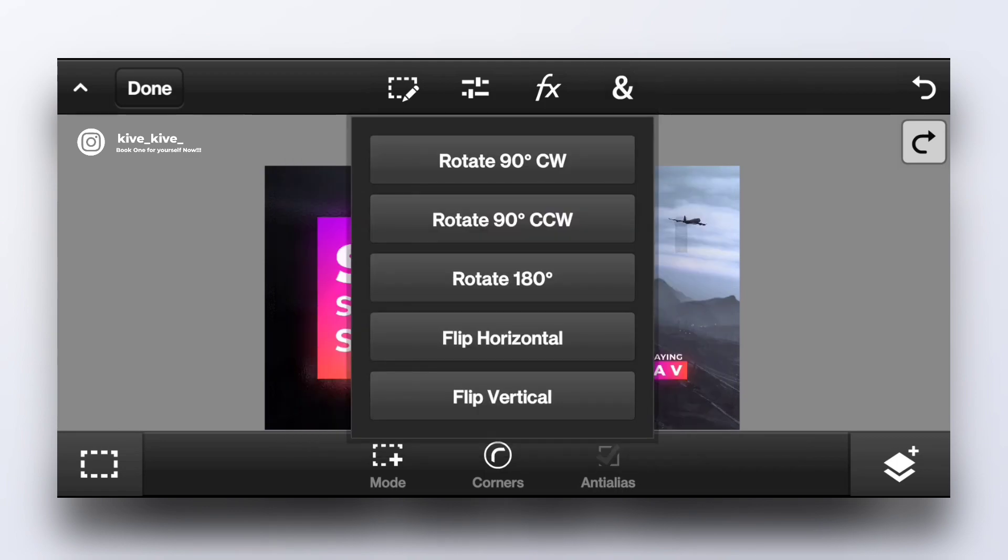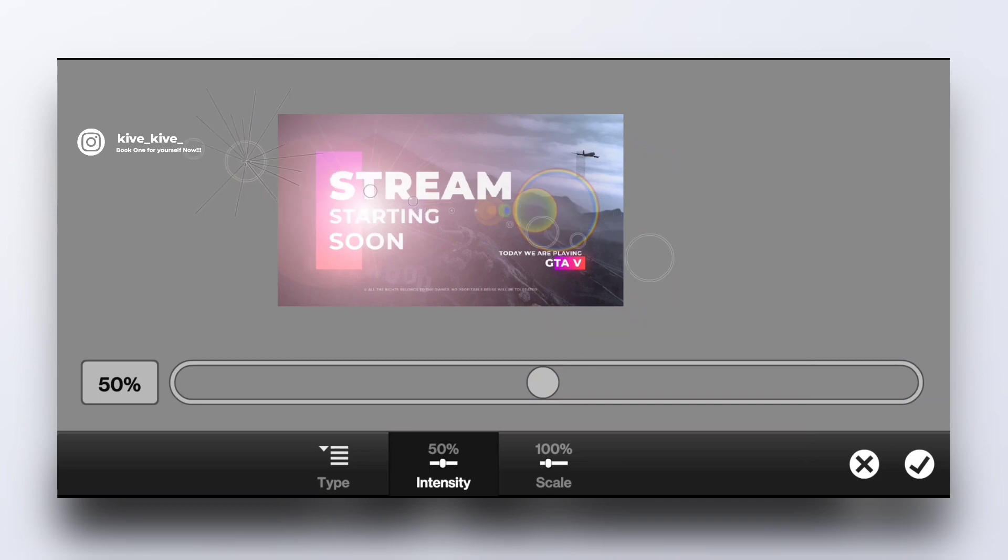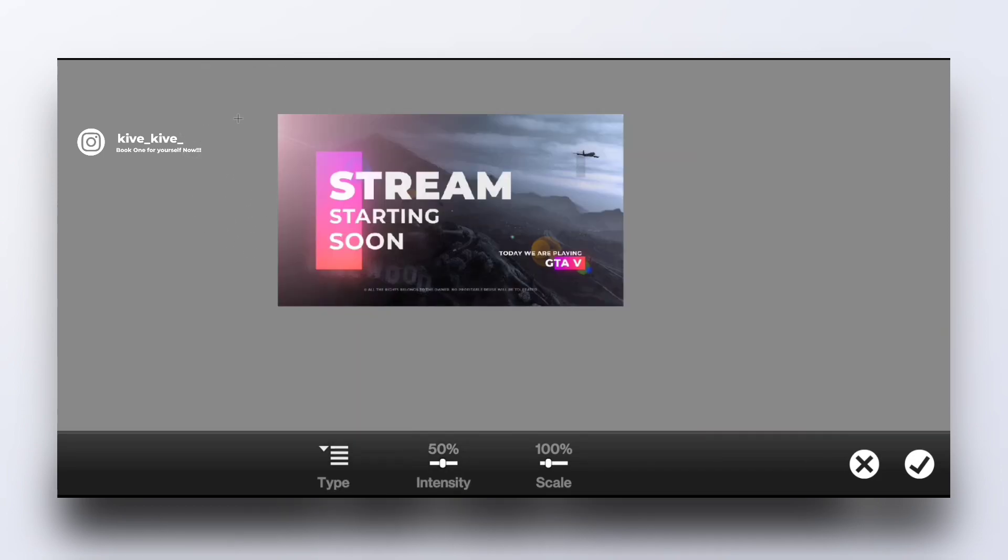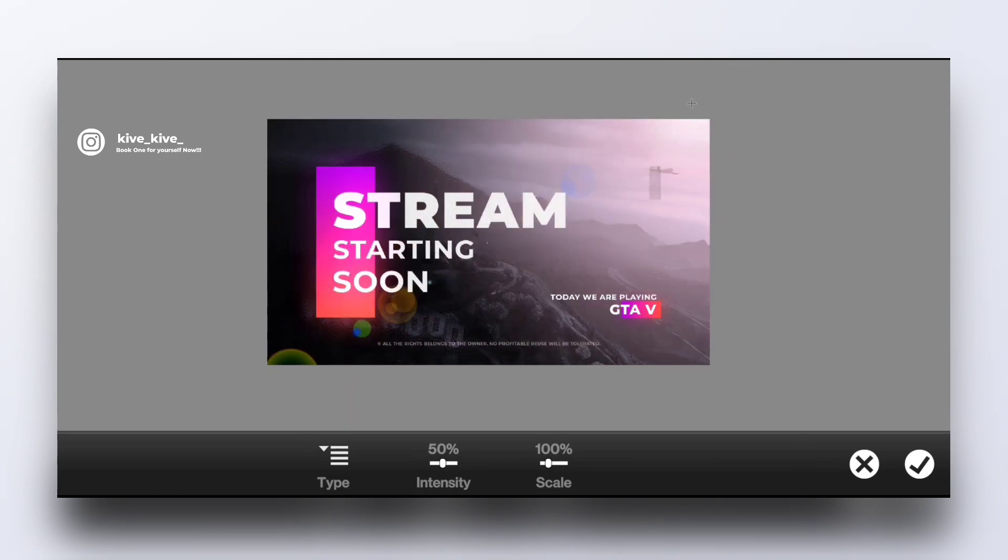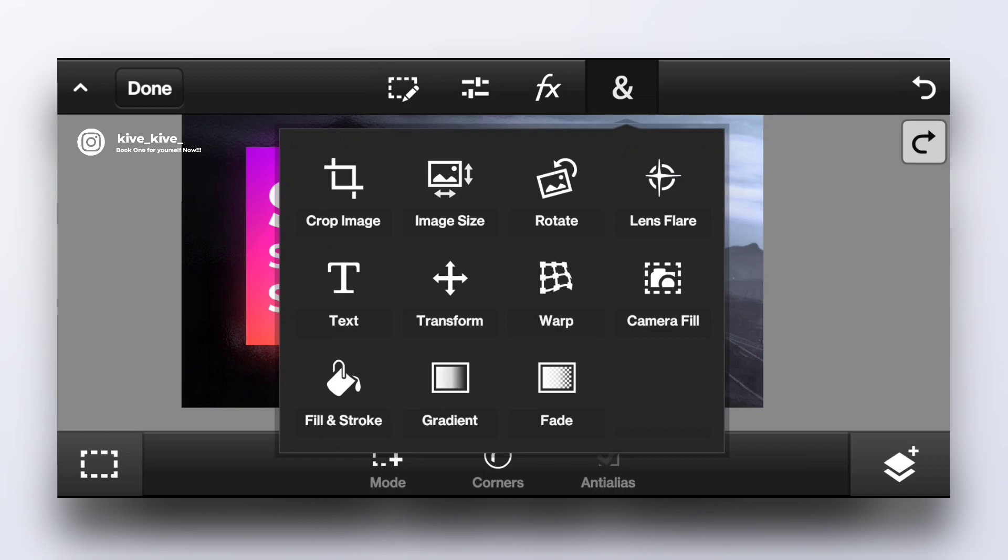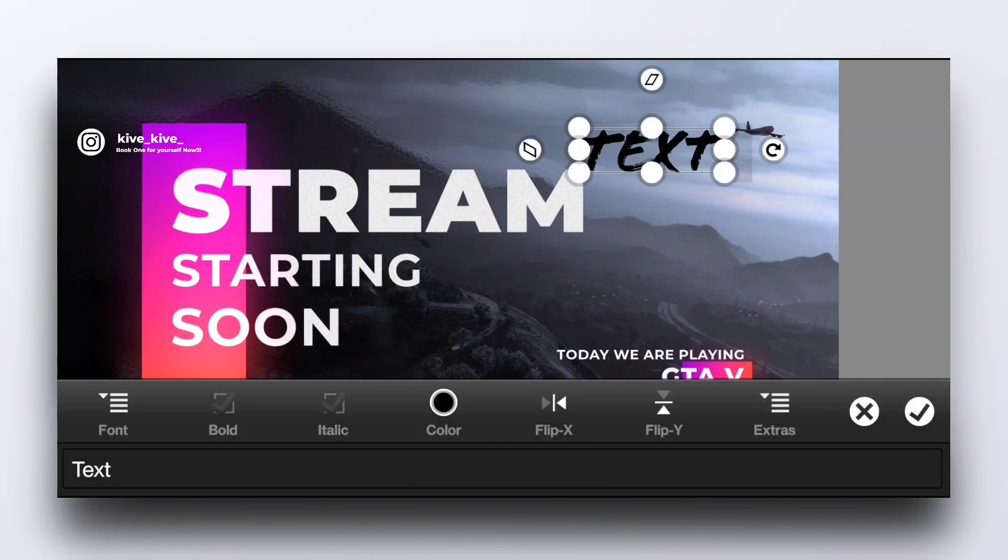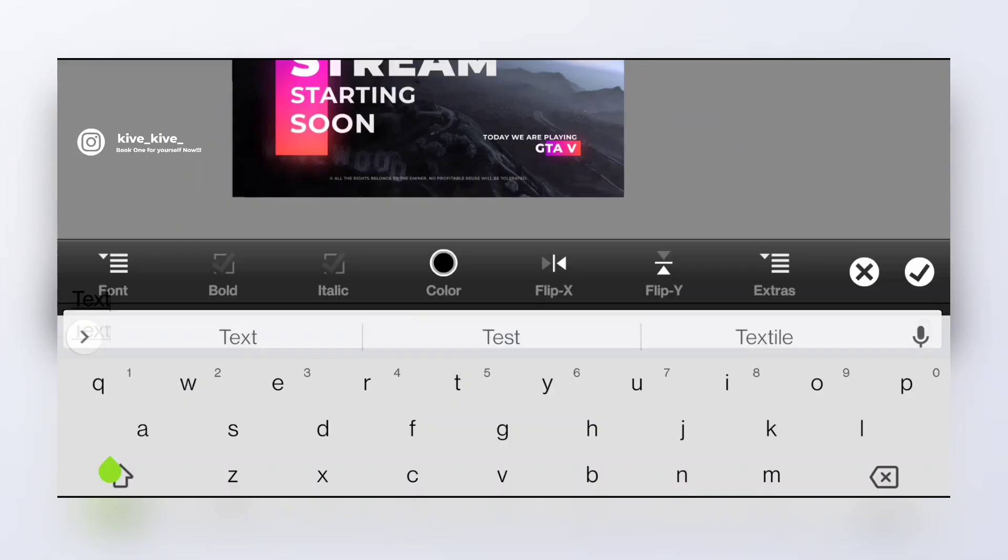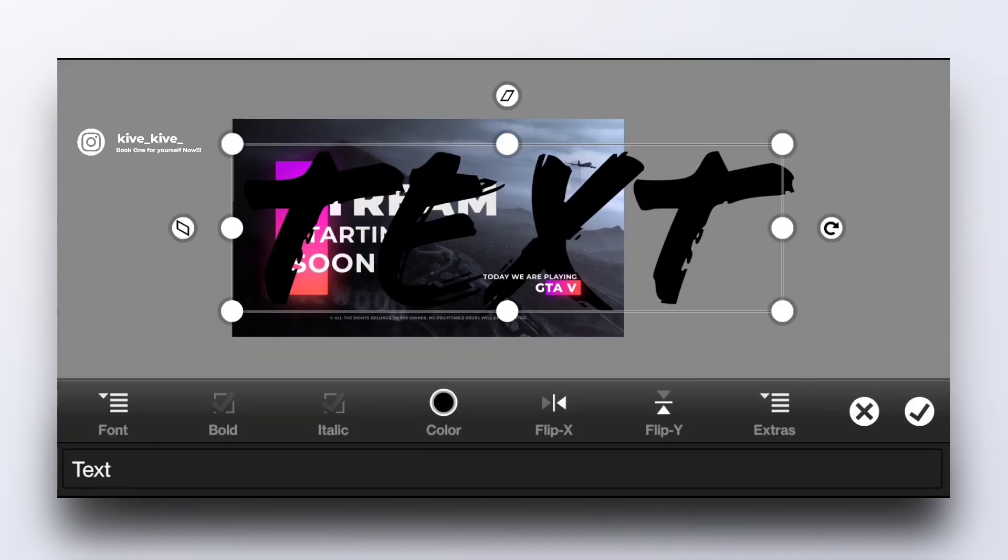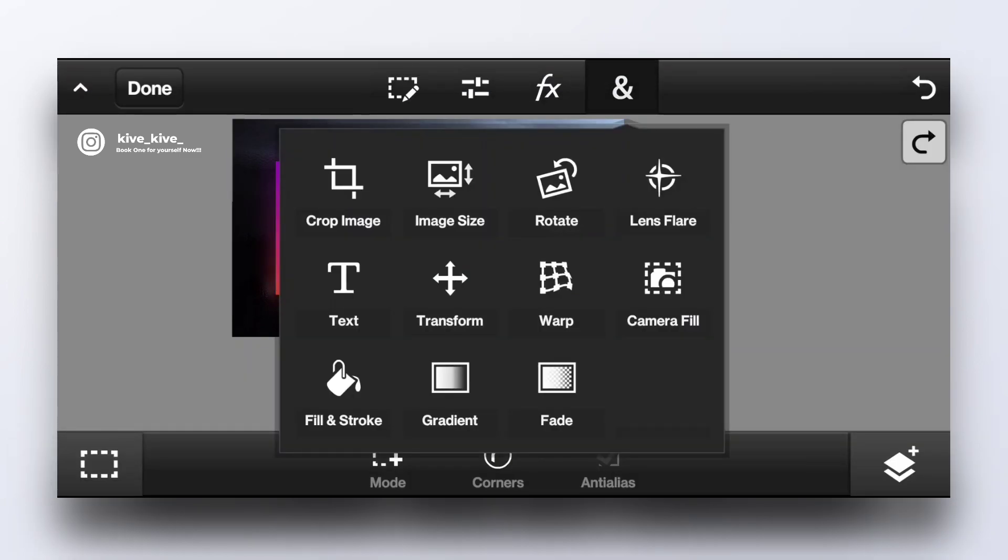We can rotate. Lens flares, we have like seven different options for lens flares. Classic Photoshop. Then we have text options. I don't use it because you can use custom fonts, although it is nice to have. Then we have wrap.